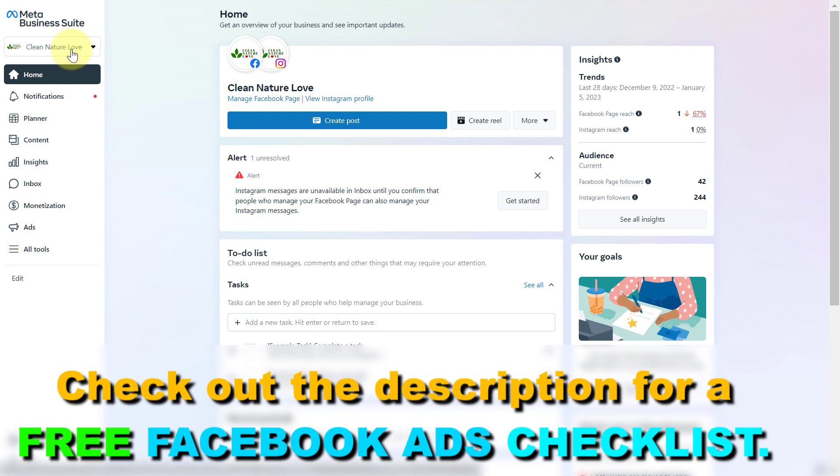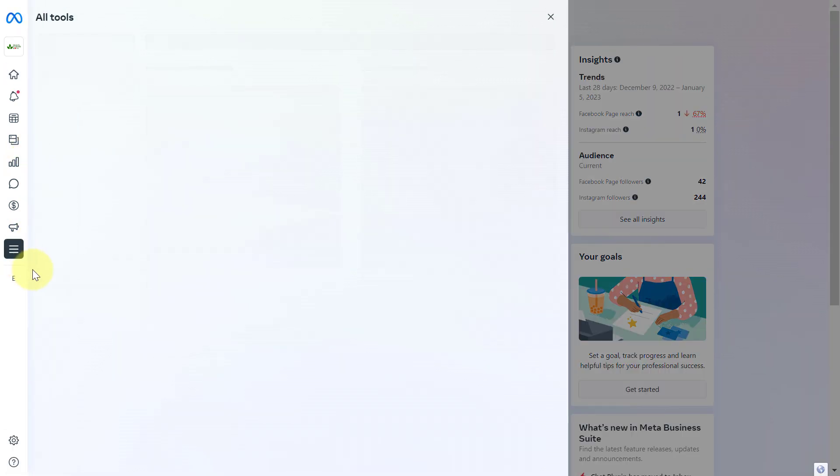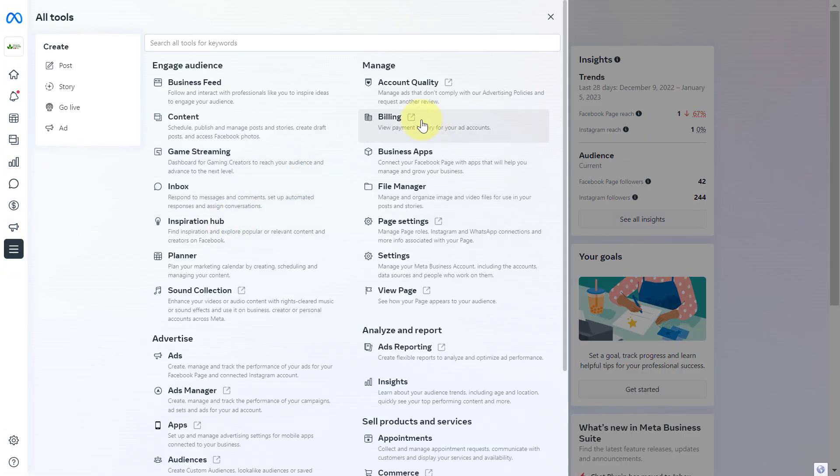Once you've selected the business account, click on all tools on the left here and select billing from the manage section.